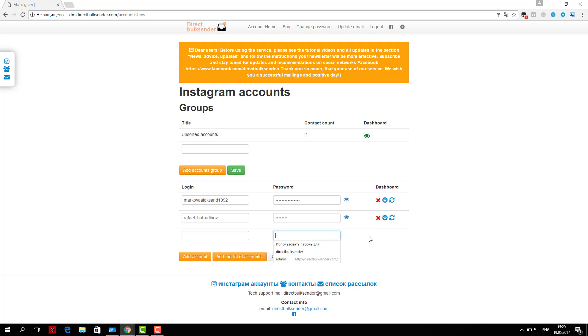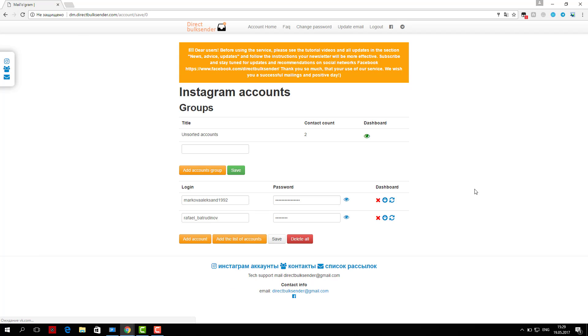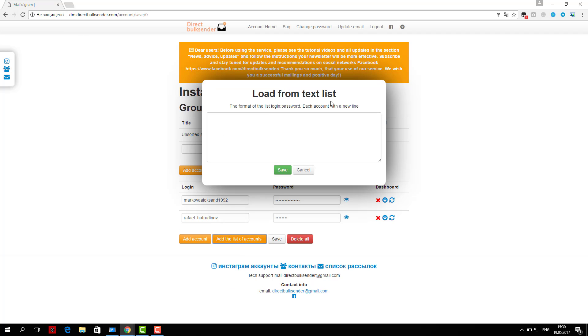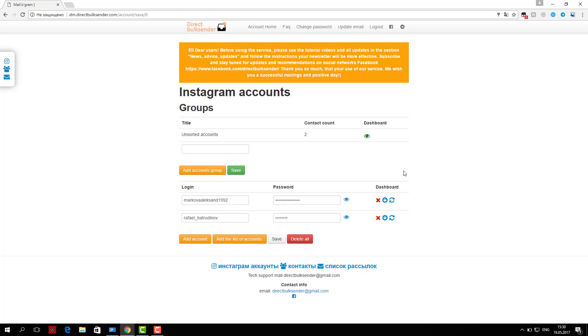Third, go to the Mailing List section. Here are displayed all your mailings. Click 'Create a Campaign' and enter its name.